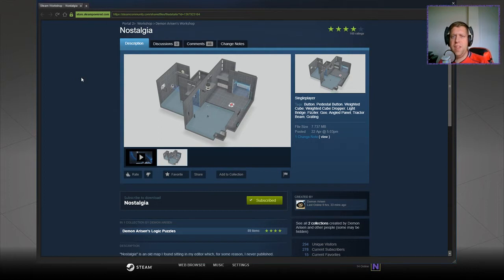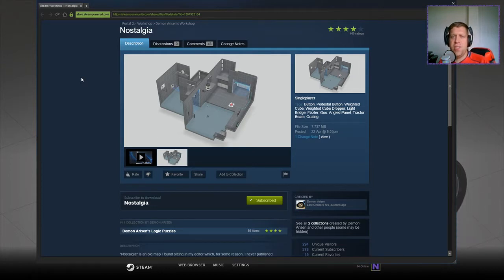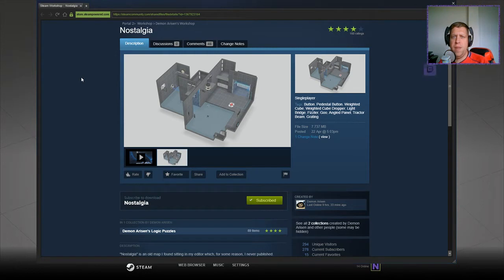Hey guys, what's going on? It's Noc. Welcome along to a brand new video. Today we're going to play Nostalgia by Demon Arisen. If you're new to the channel please like and subscribe but without further ado let's jump into the description.